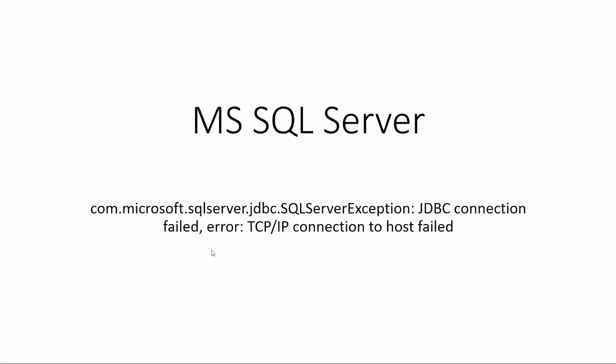Hi everyone and welcome to this session. Today I want to show you how to solve this problem: JDBC connection failed, TCP/IP connection to host failed when trying to establish a connection to MS SQL Server through JDBC. So let's start.